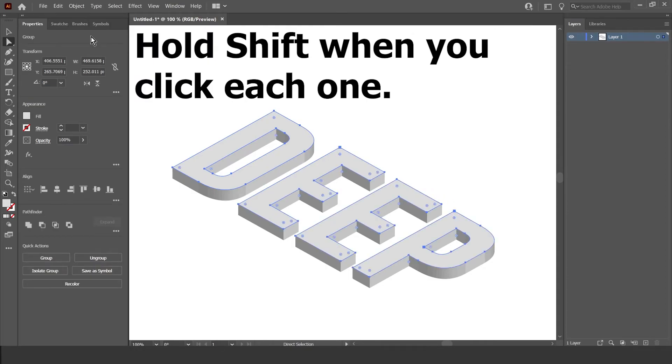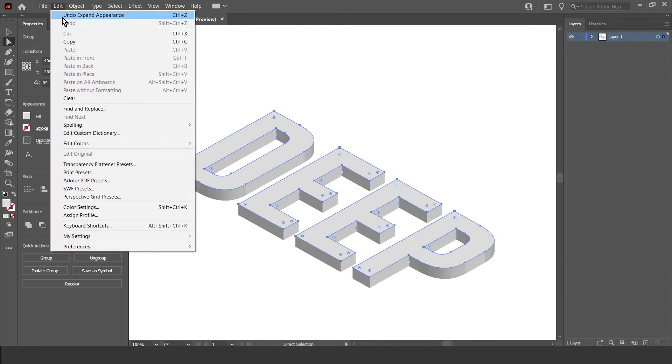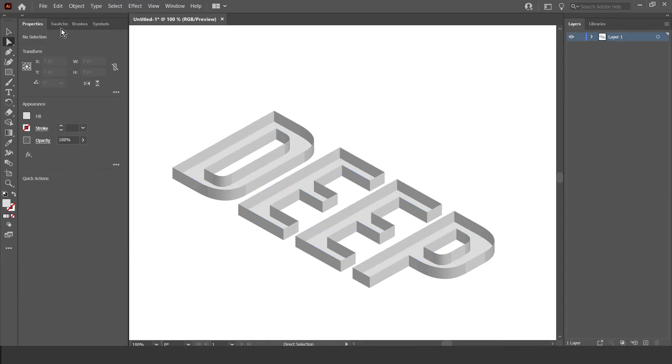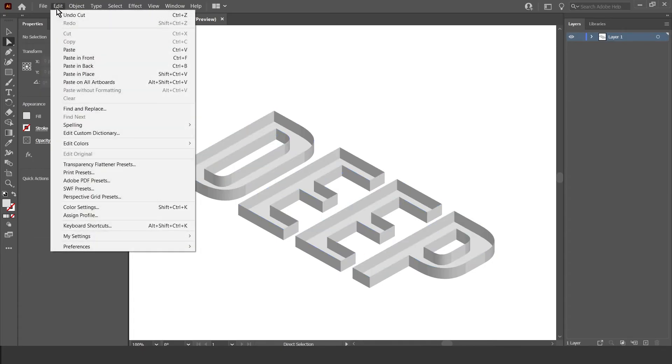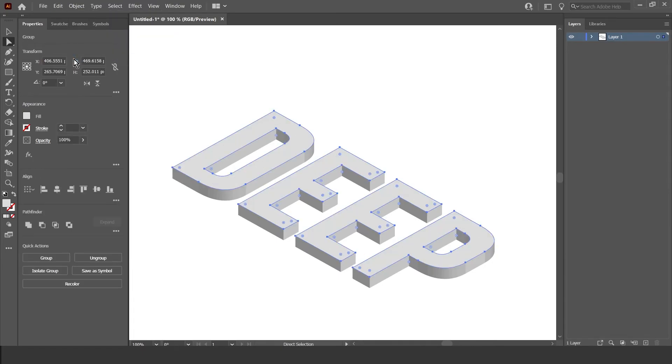And I'm going to do Edit, Cut, and Edit, Paste in Front, like so.